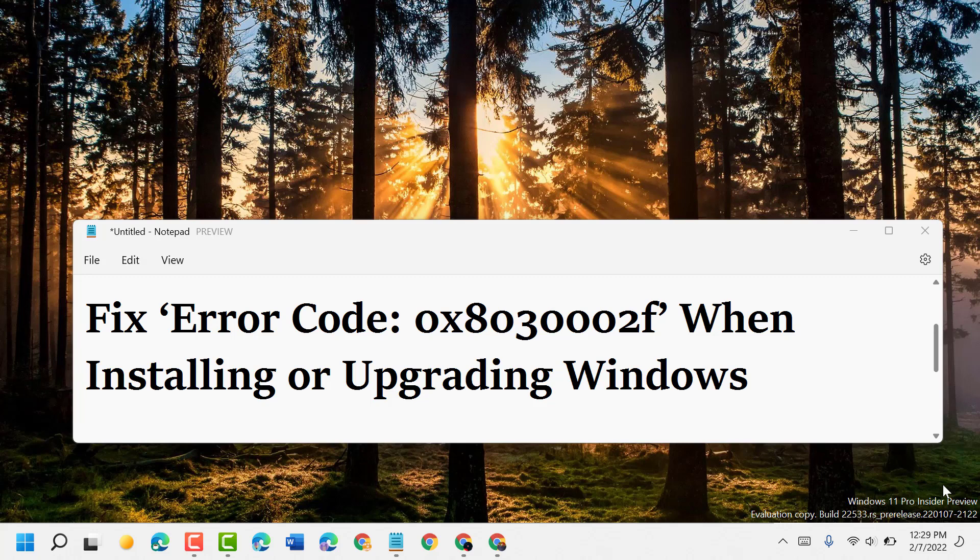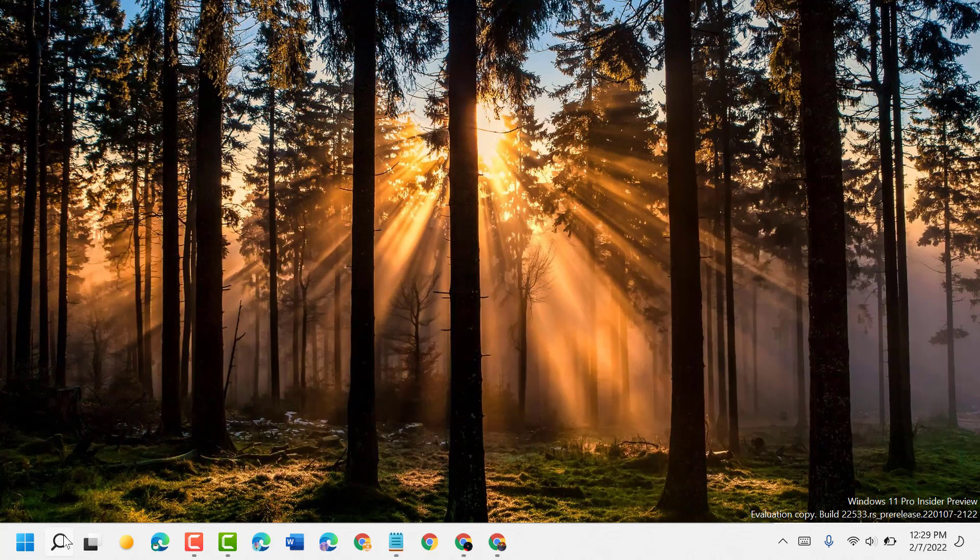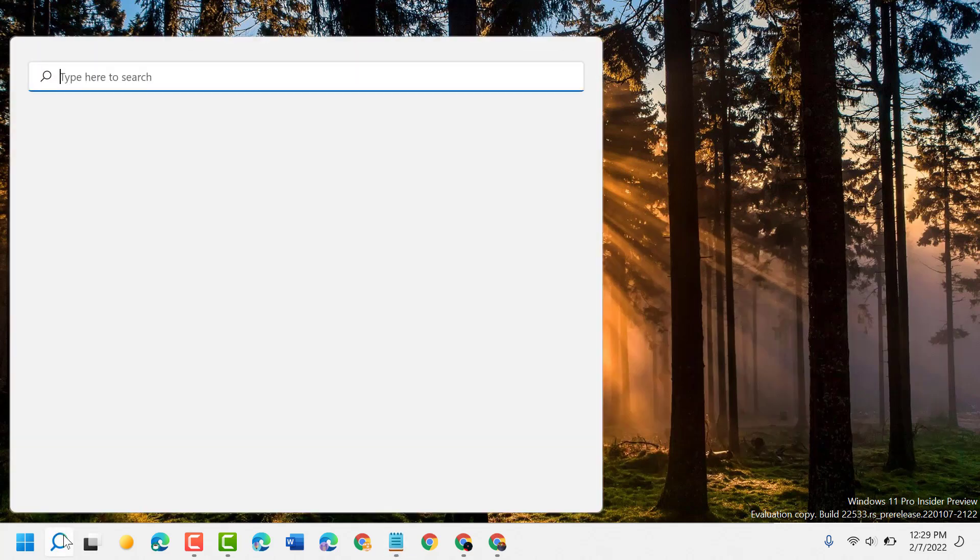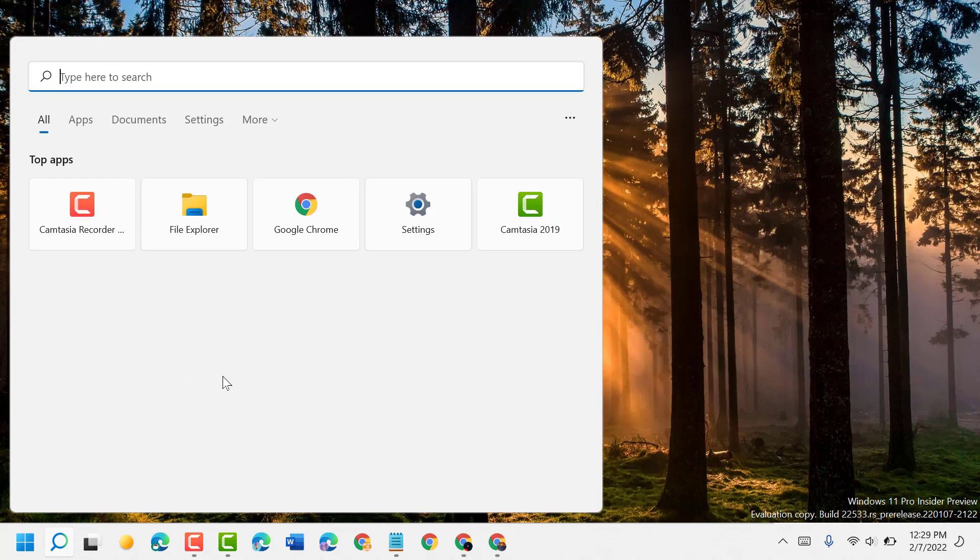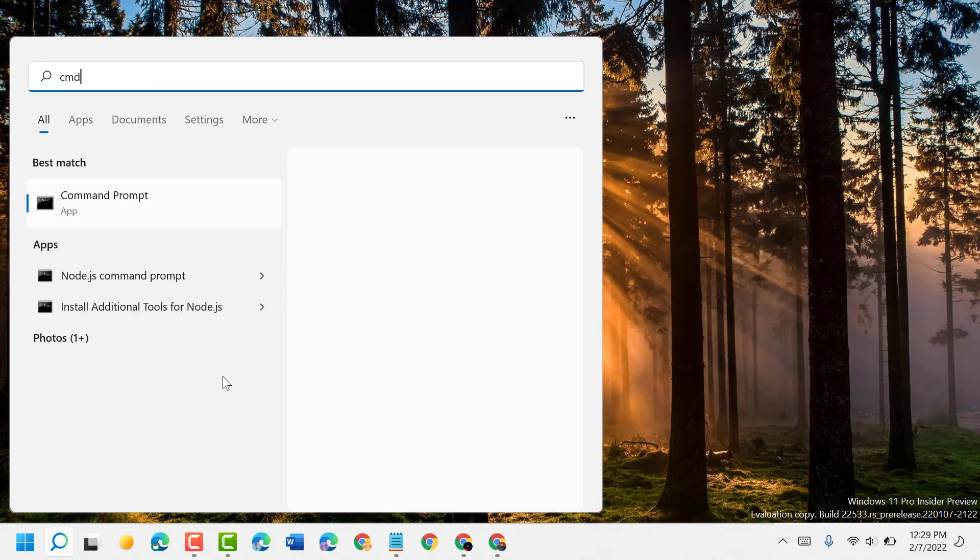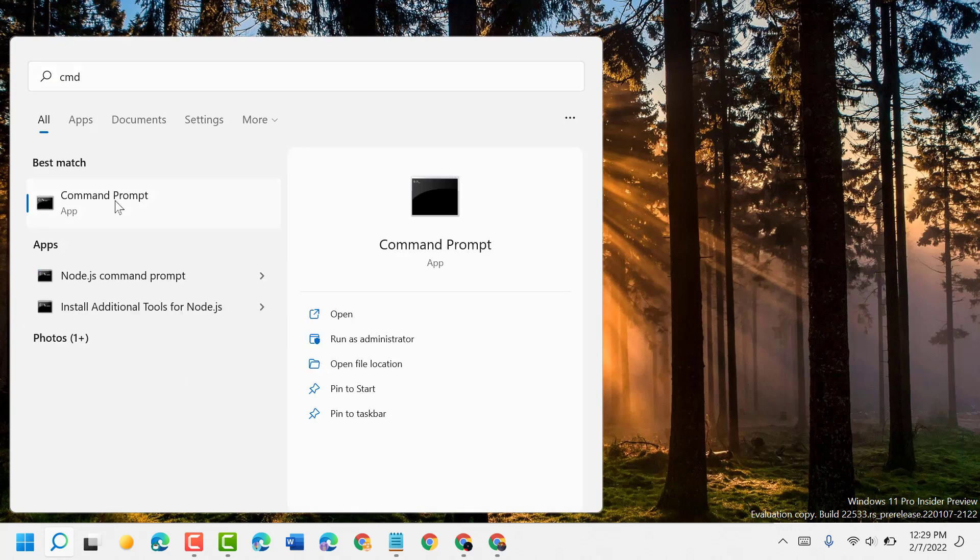Hello friends, today in this video I will show you how to fix error code 0x8030002f when installing or upgrading Windows. To resolve this issue, firstly click on Start and type cmd. Right-click on Command Prompt and run as administrator.